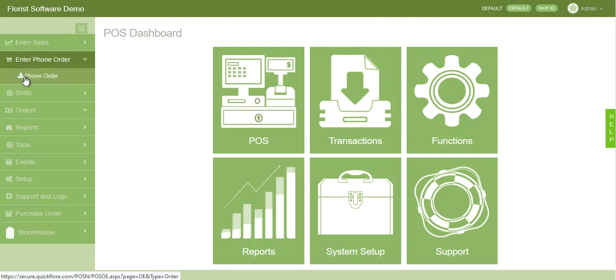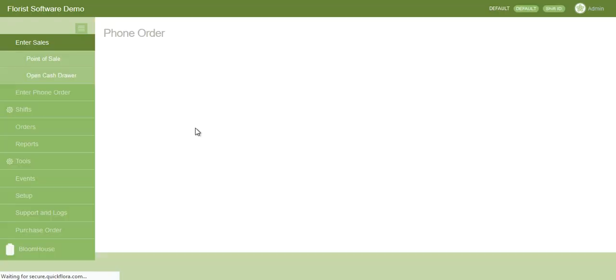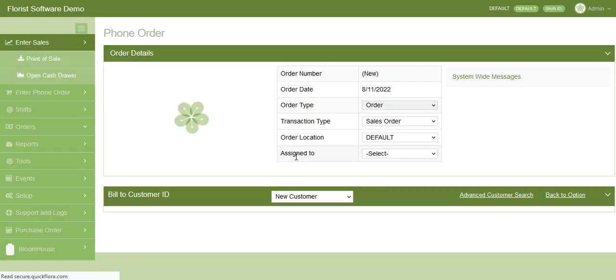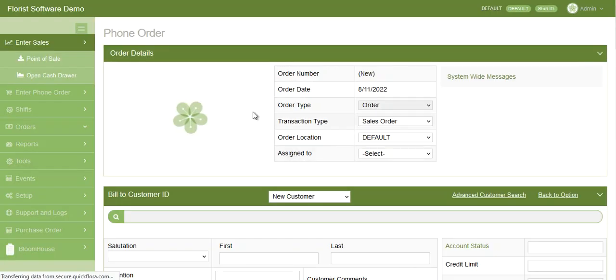To enter a phone order, go to the phone order tab on the left-hand side menu. This will open up a blank order form.